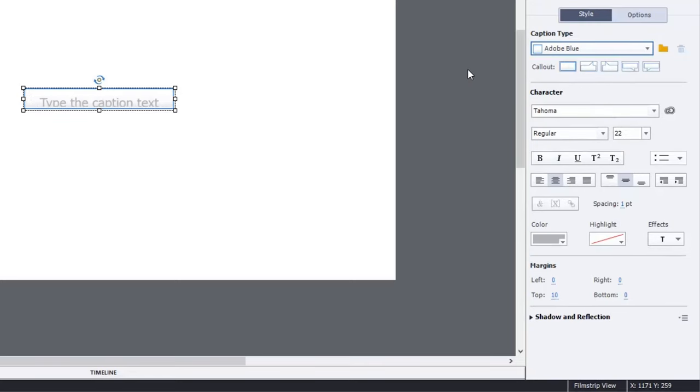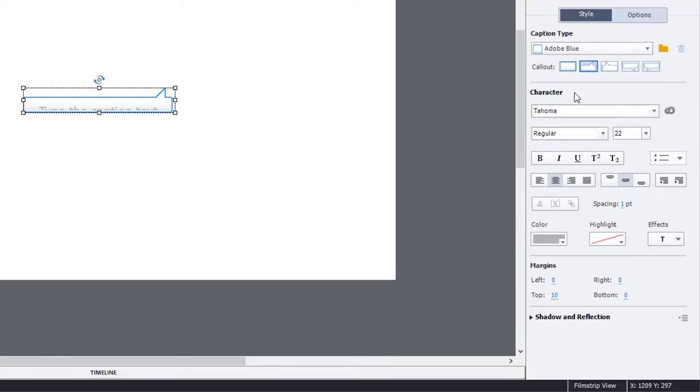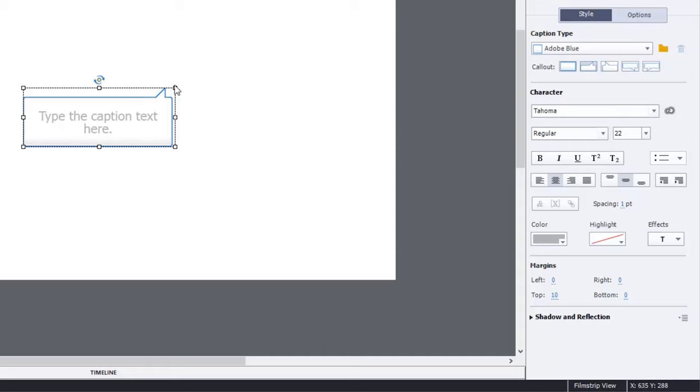So you could apply, for example, Adobe Blue, choose the appropriate arrow to have it point to a particular area, and so on.